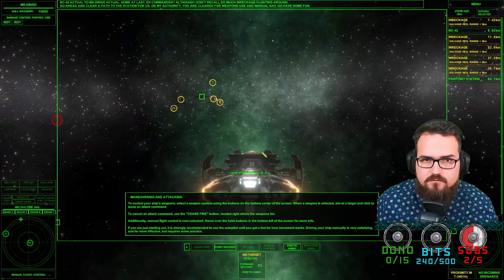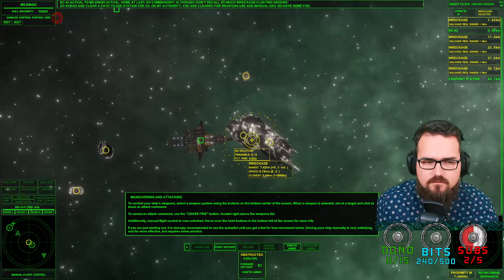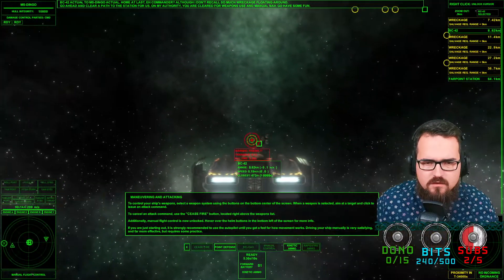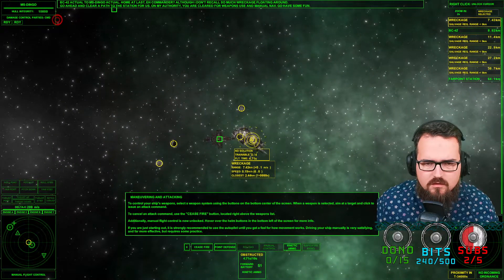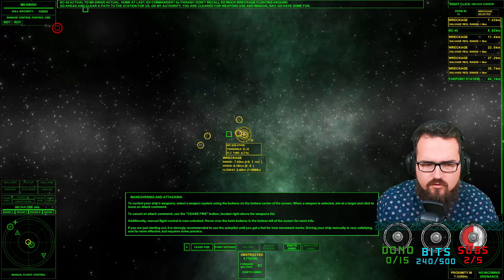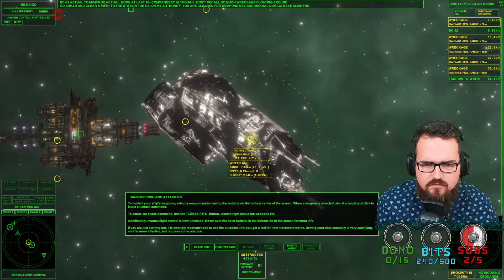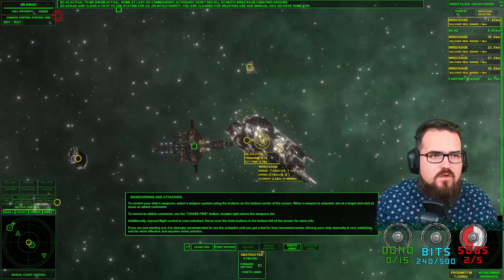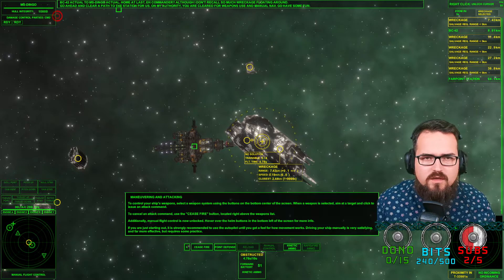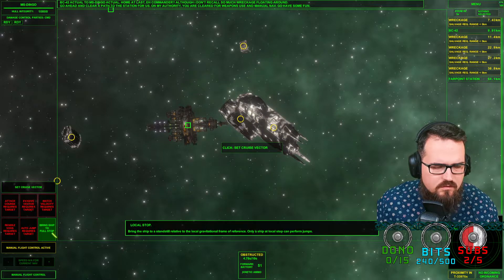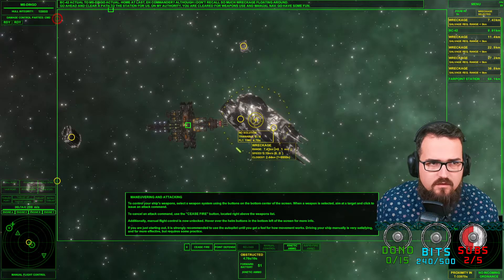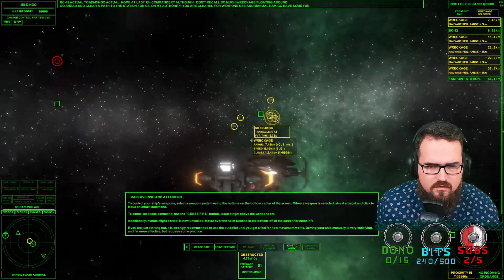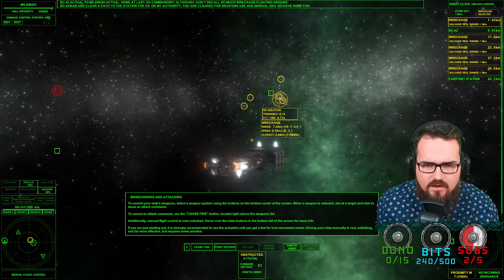Some fun with the wreckage. So go ahead and clear the path for the station. On my authority, you are cleared for weapons use and manual nav. Go have some fun. Manual flight control. Manual flight control active.